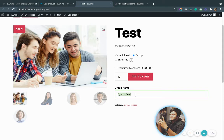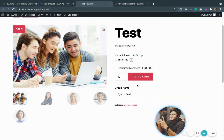Let's say I want to purchase 10 seats of the product. I have named this group Ryan Test, and this is what the group will be named once it has been created on the back end. As soon as I place this order, a group will be auto created in the backend of your WordPress with this user as the group leader who is making the purchase.